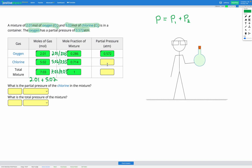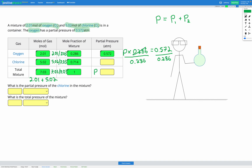Now we can find our remaining unknowns. To get the partial pressure of oxygen, we multiply the total pressure by the mole fraction of oxygen (0.286). We know that total pressure × 0.286 = 0.572 atm. Dividing both sides by 0.286 gives us total pressure = 0.572 ÷ 0.286, and putting that into the calculator gives a total pressure of 2.00 atm.